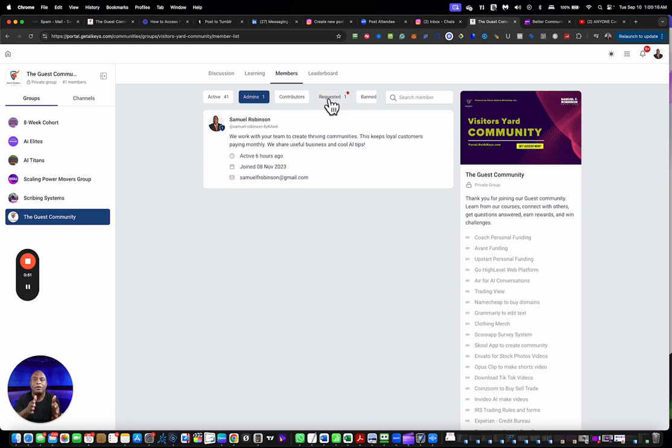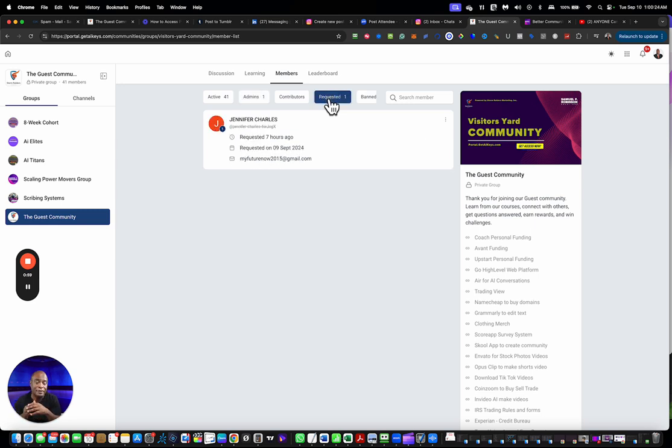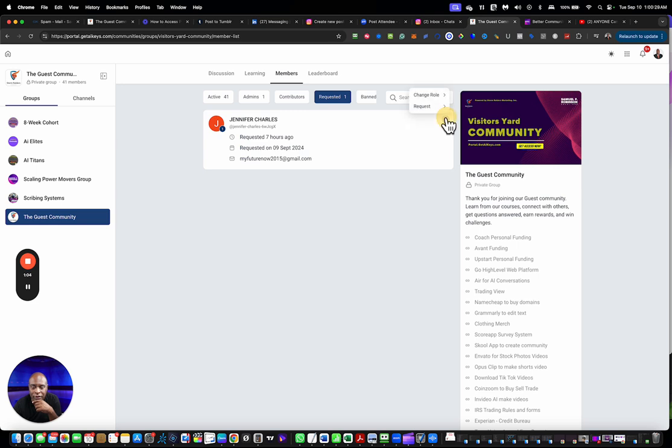When people fill out the free profile it allows them to join the communities. In this area this person is requesting membership. We're going to click on the three dots and we're going to look at the request button.